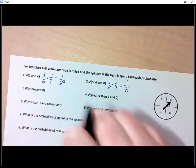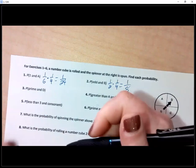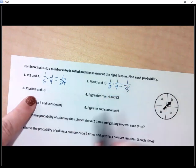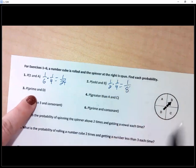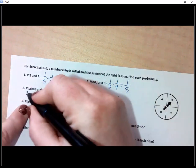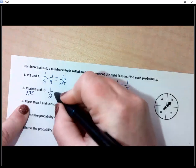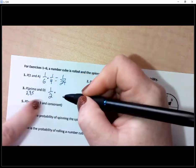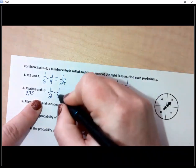Number three: probability of landing on something prime on the die. Remember, prime numbers here are two, three, and five — not one. So that's three out of six, or one half. And then landing on D on the spinner is one out of four. Multiply straight across: one out of eight.